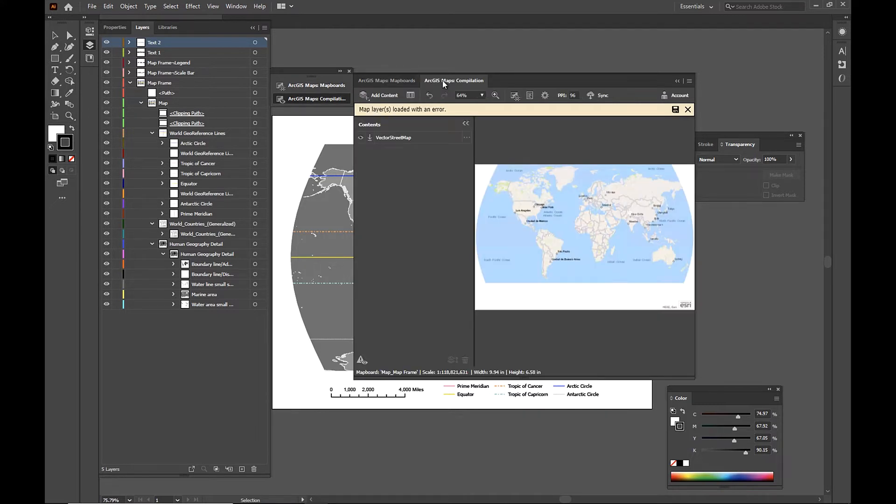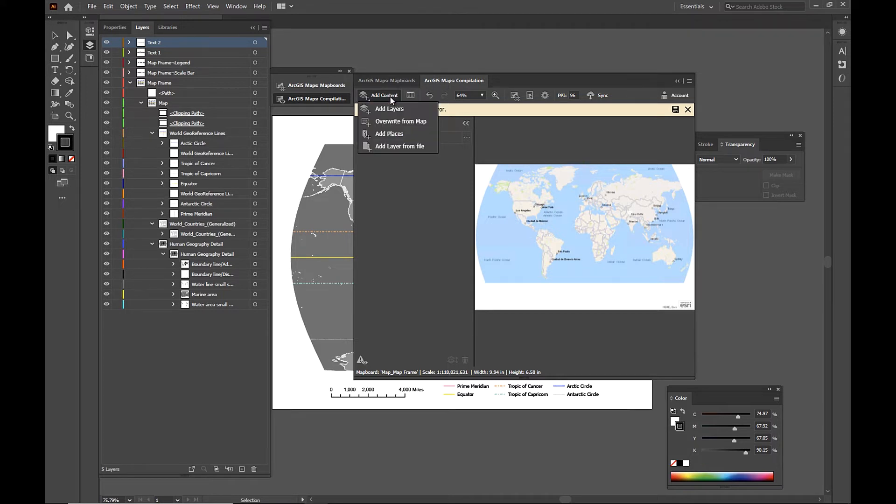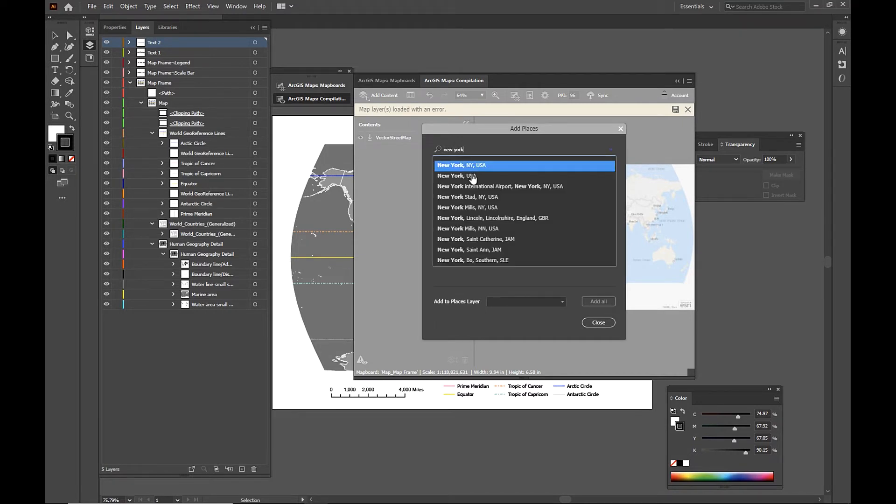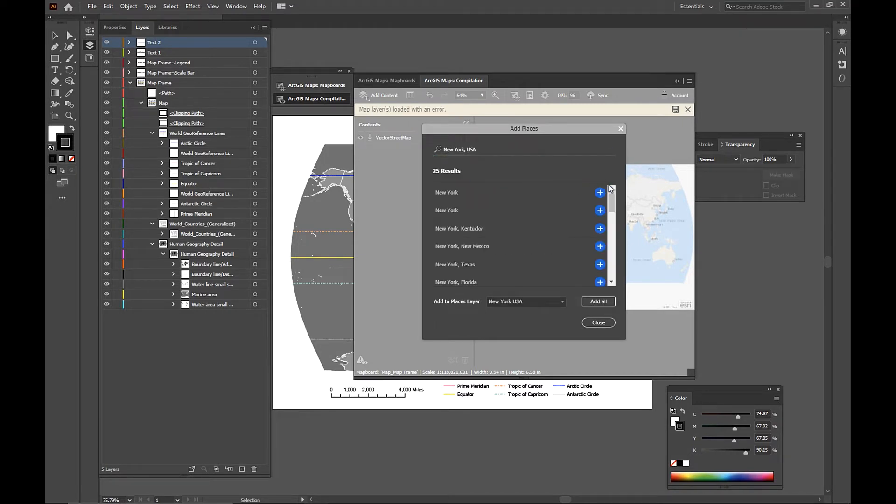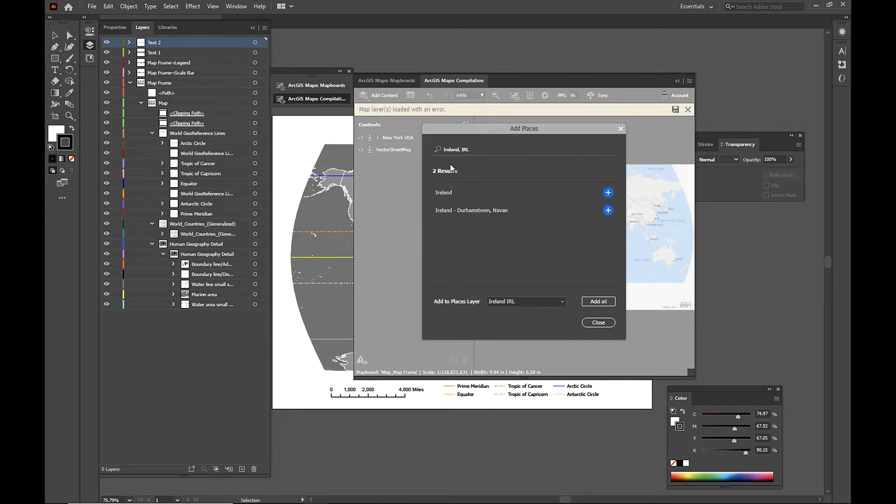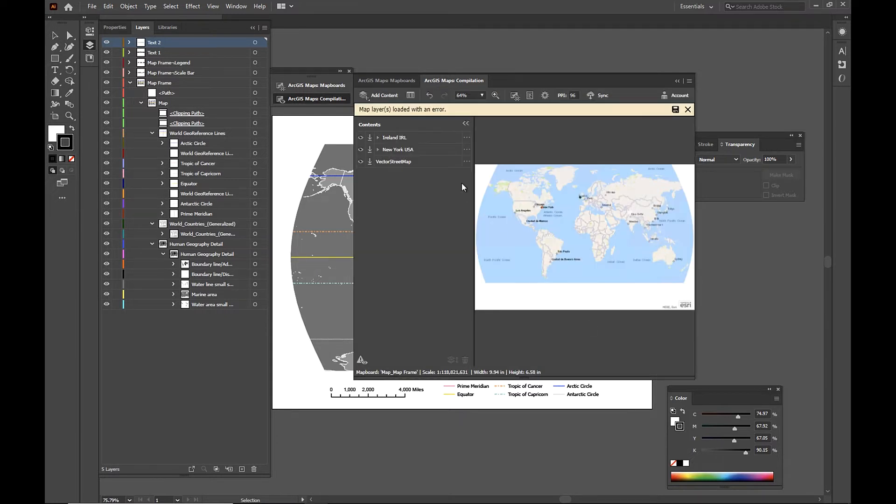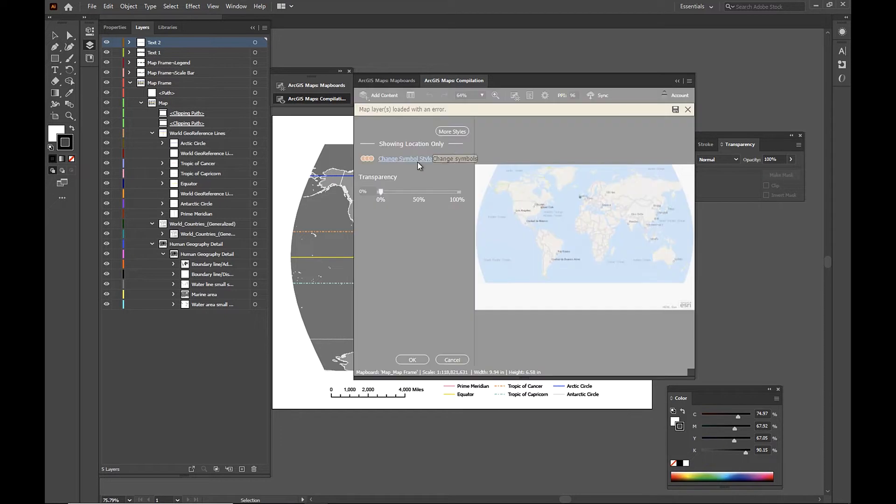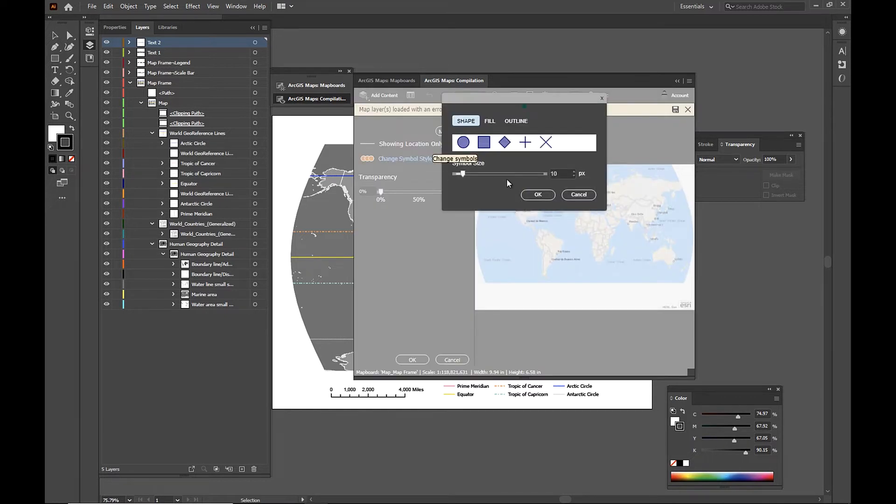So we're going to stay in the compilation window now and we're going to go ahead and add some data. So I'm going to go to add content and add a couple of points. My first point is a point of New York. My second is going to be a point for Ireland. And I'm just going to go and change the style a little bit so we can see these points a little bit better.